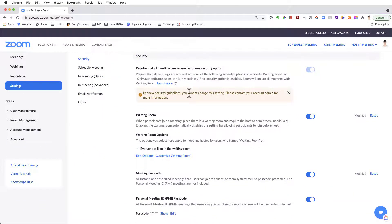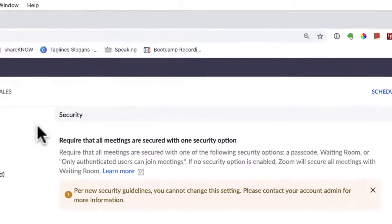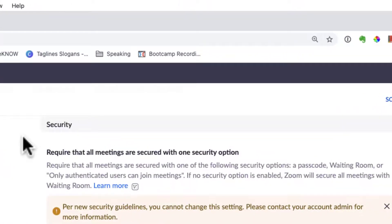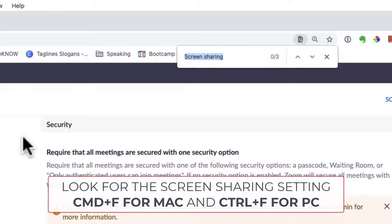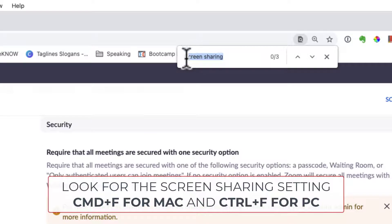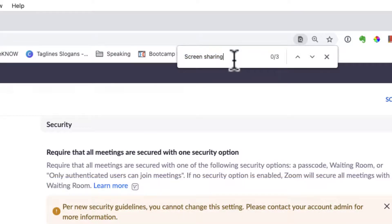Now, you can scroll down until you find it, but I find it easy, just go Command F in a Mac or Control F in a PC, and look for Screen Sharing.